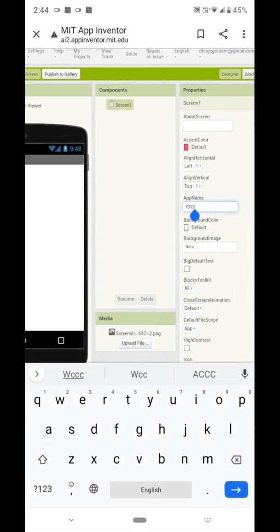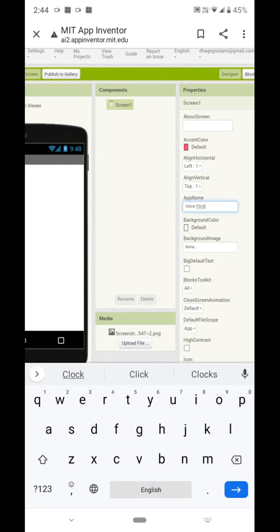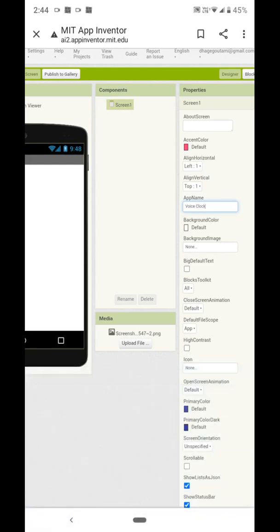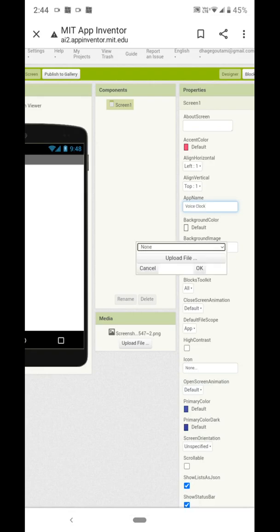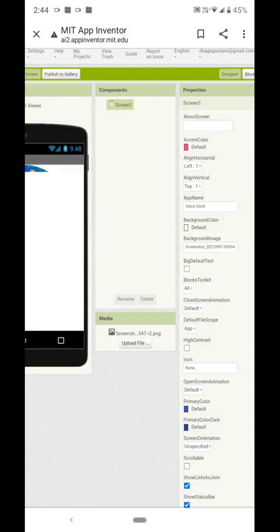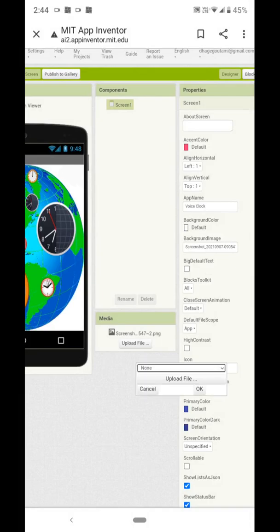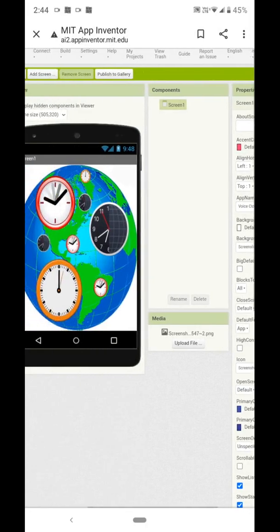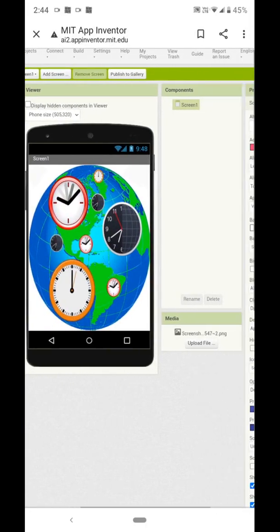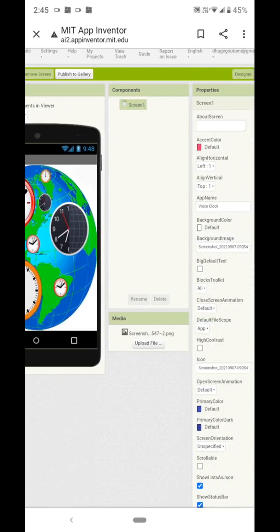Now click on Screen. Here we are going to give the app name 'Voice Clock'. We will insert one background image like this, and I will set the same image as the icon as well.